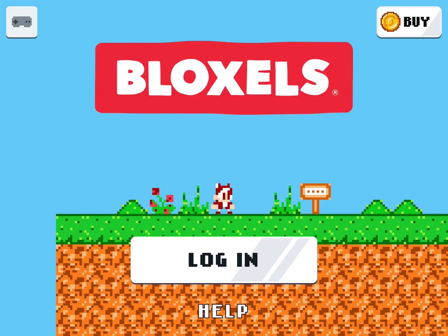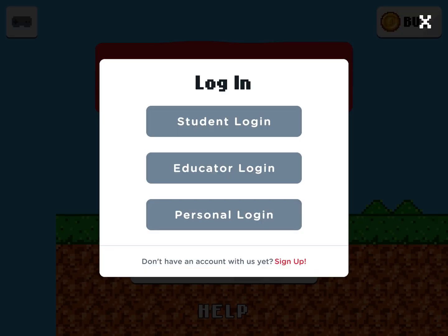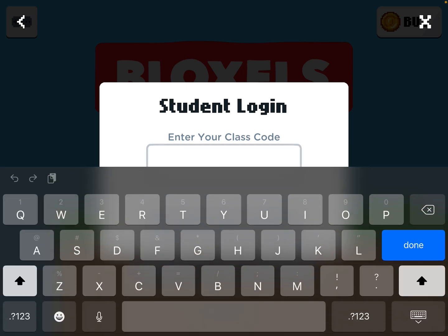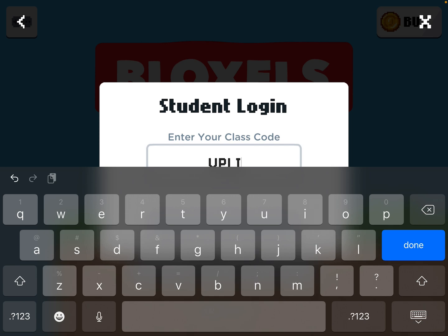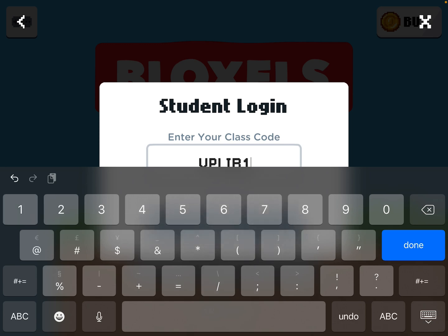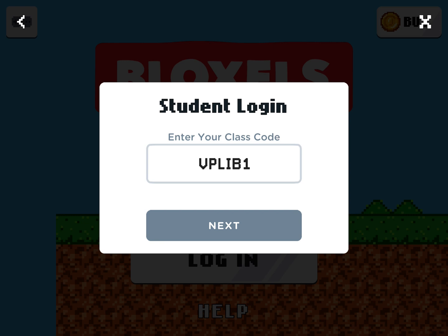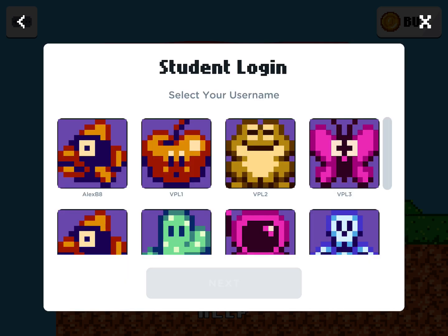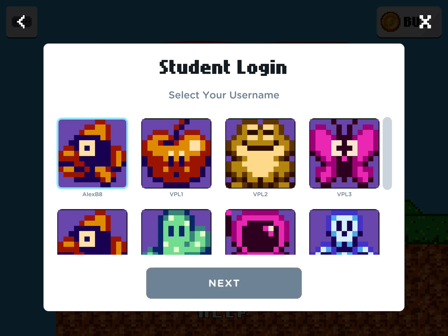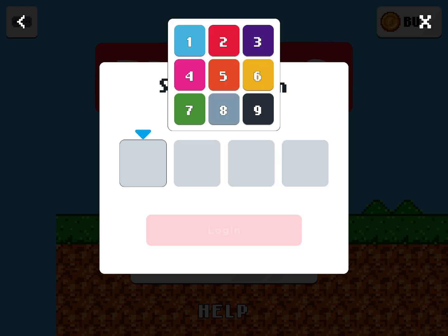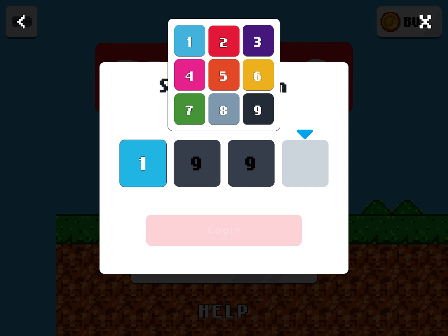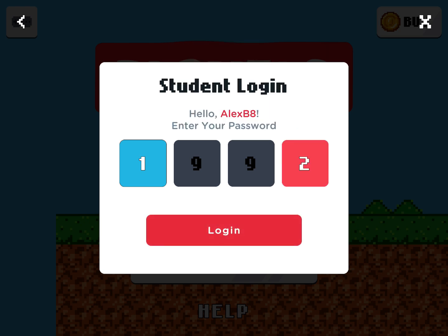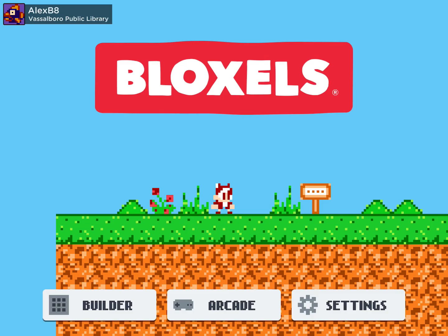So you're going to select login and then you're going to select student login. Next you're going to enter your class code, which in most cases will be vplib1. Now you're going to select your username, which is provided to you on your card, as well as a four digit password that only you know, so that you can keep track of your own characters and games.